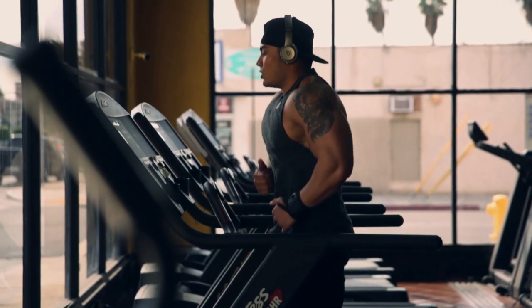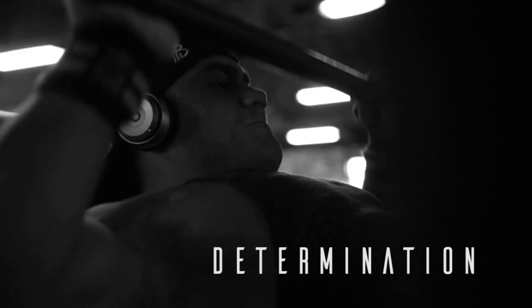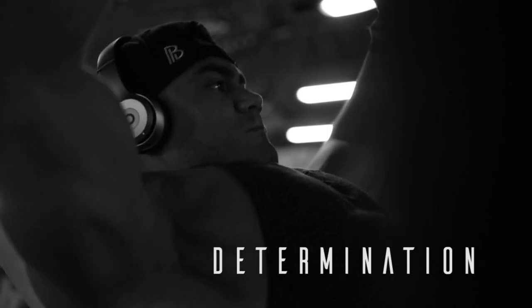You're not going to get anywhere without drive, without determination, without a work ethic. It just doesn't happen.